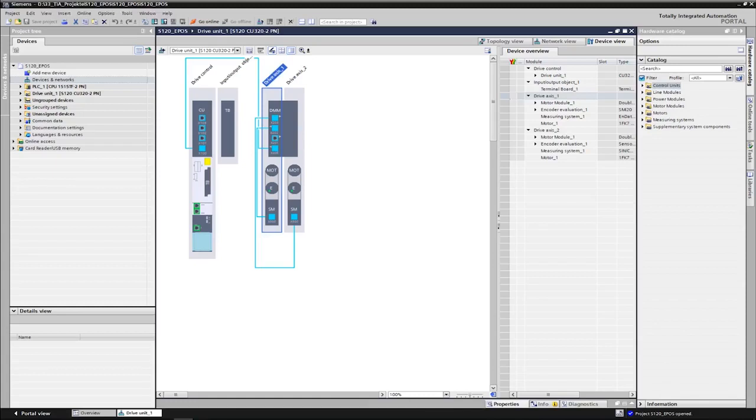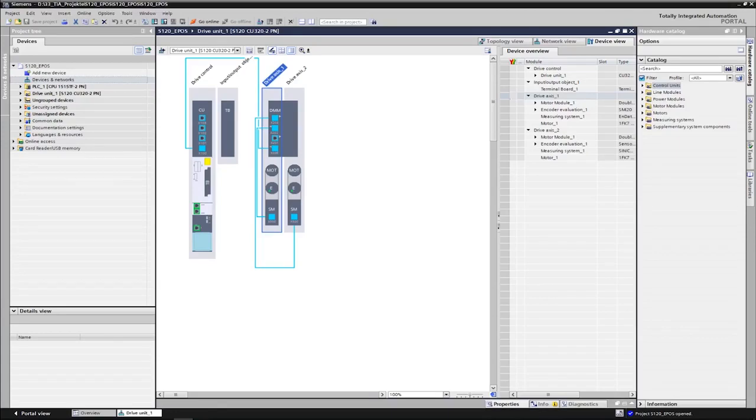For this we will use the standard function block Siena Pos from the drive library. We can find the commissioned drive unit with two axes. The positioning function is active on the first axis. Furthermore, the Simatic CPU is configured.